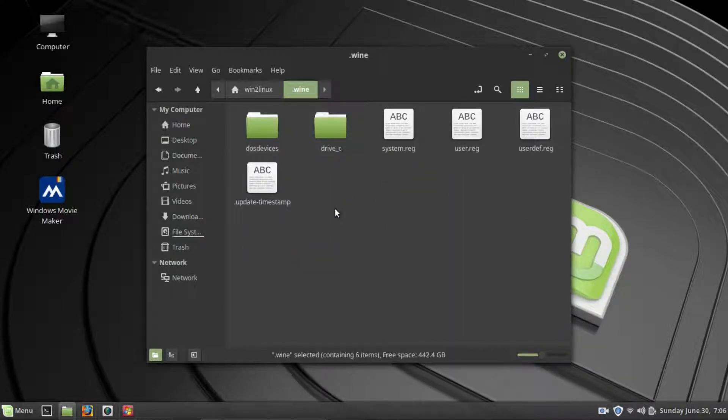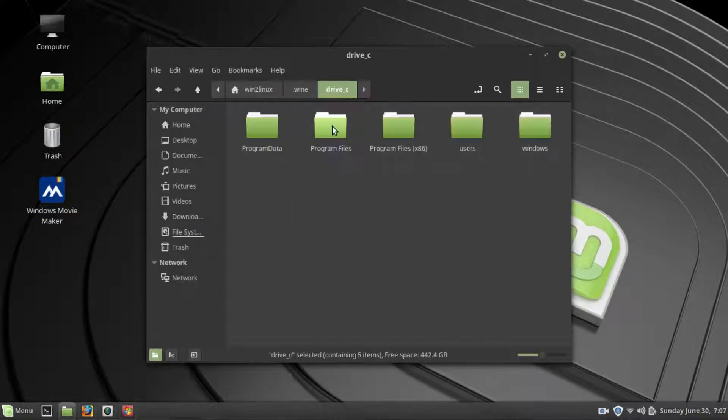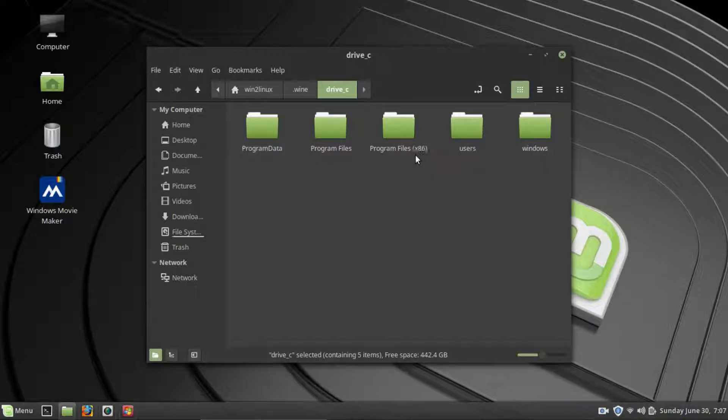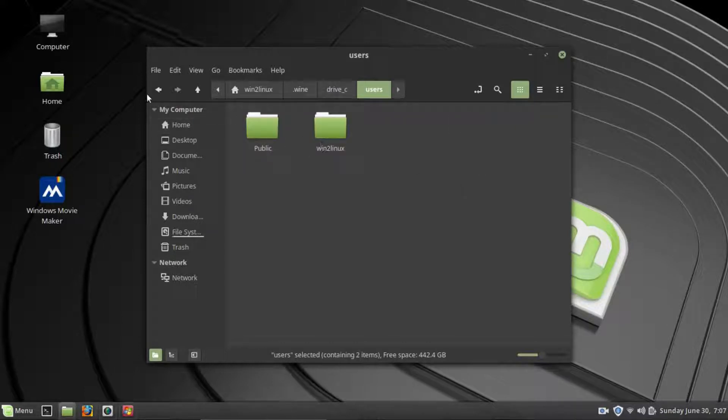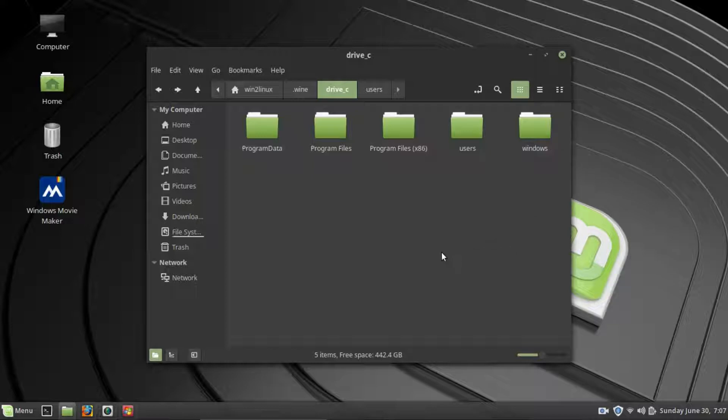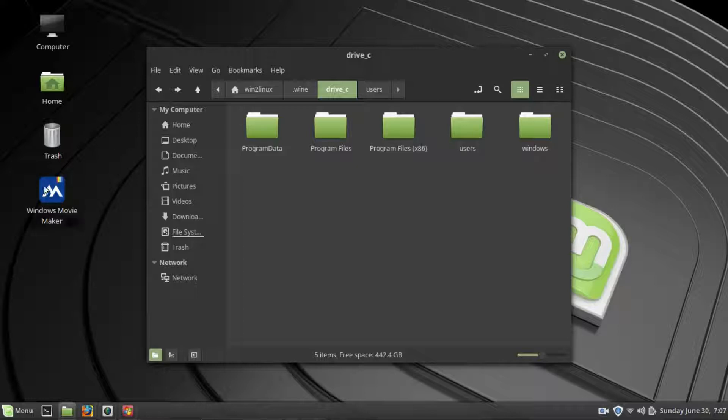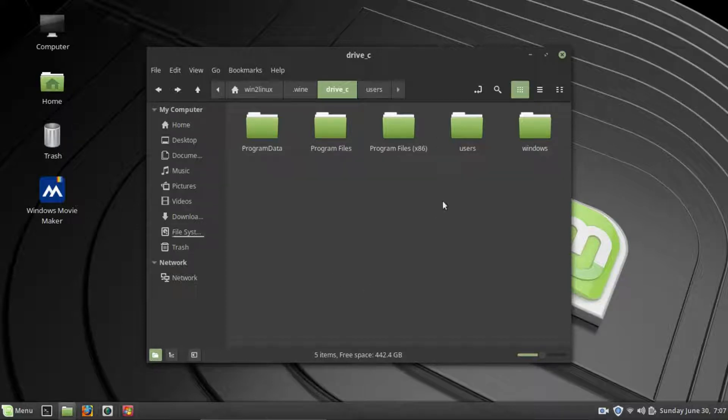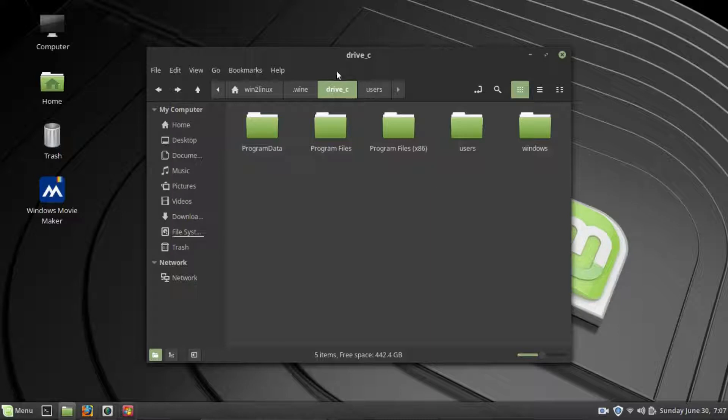What Wine does is it basically creates a virtual C drive. And within that drive, you have Program Files and Program Files 86 that you would normally see within Windows. Just like you'll have a Users right here, okay? So, what Wine does is it basically creates a virtual file system that you would normally see within Windows, because any Windows program that you download will expect to see these folders set up here, okay? So, it's basically installing the software and then pointing to this virtual C drive, okay? So, that's how Wine actually works.